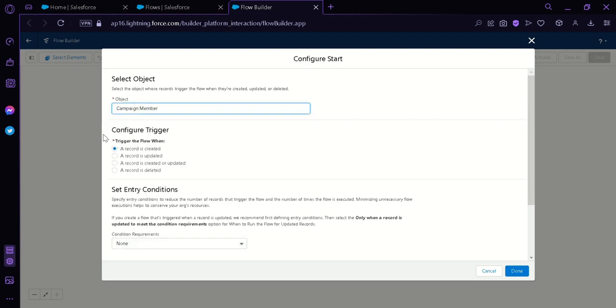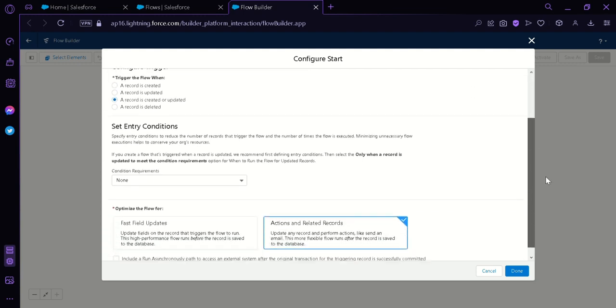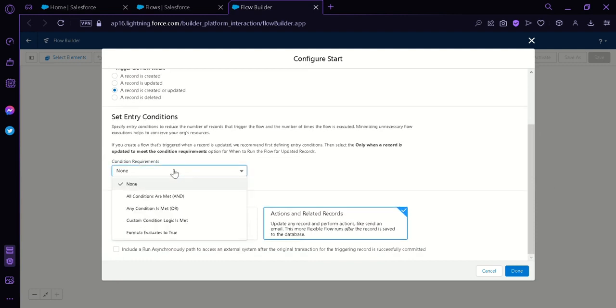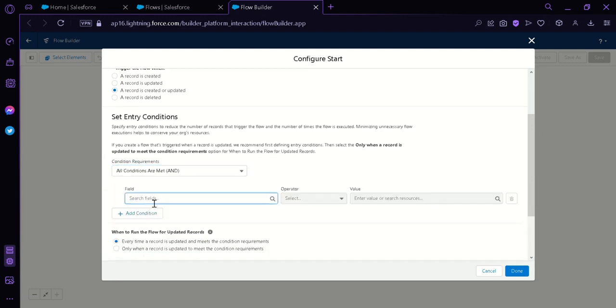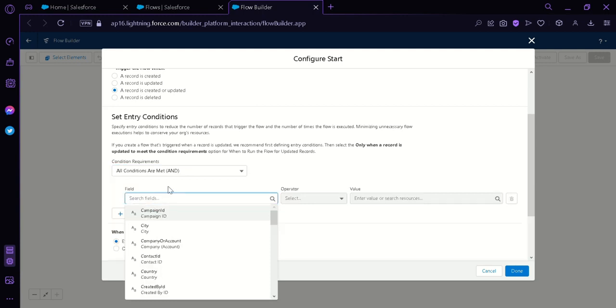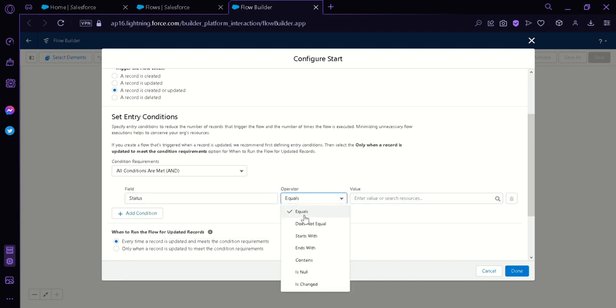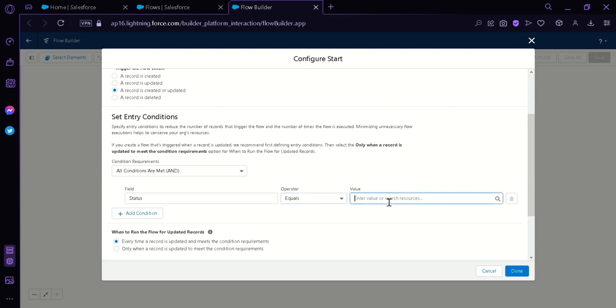Next, we have this Configure Trigger which will ask when the trigger should happen. And we're going to click on a record is created or updated. Now we're going to scroll down. We have Set Entry Condition. We're going to change this to All Conditions Are Met. And then we're going to add the Field Status. Now over here, we have Operator. You can change the Operator to Equals, Does Not Equal, Starts With, Ends With, Contains, Is Null, or Is Changed. It depends on what you need. But right now, we're going to click on Equals. And then the value will be Confirmed.